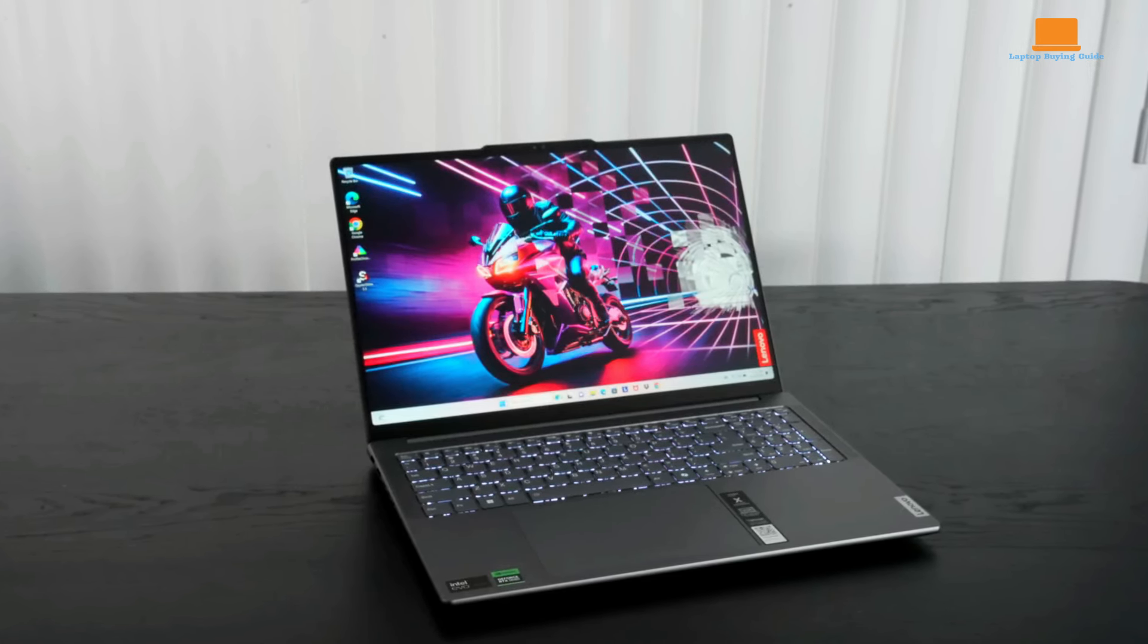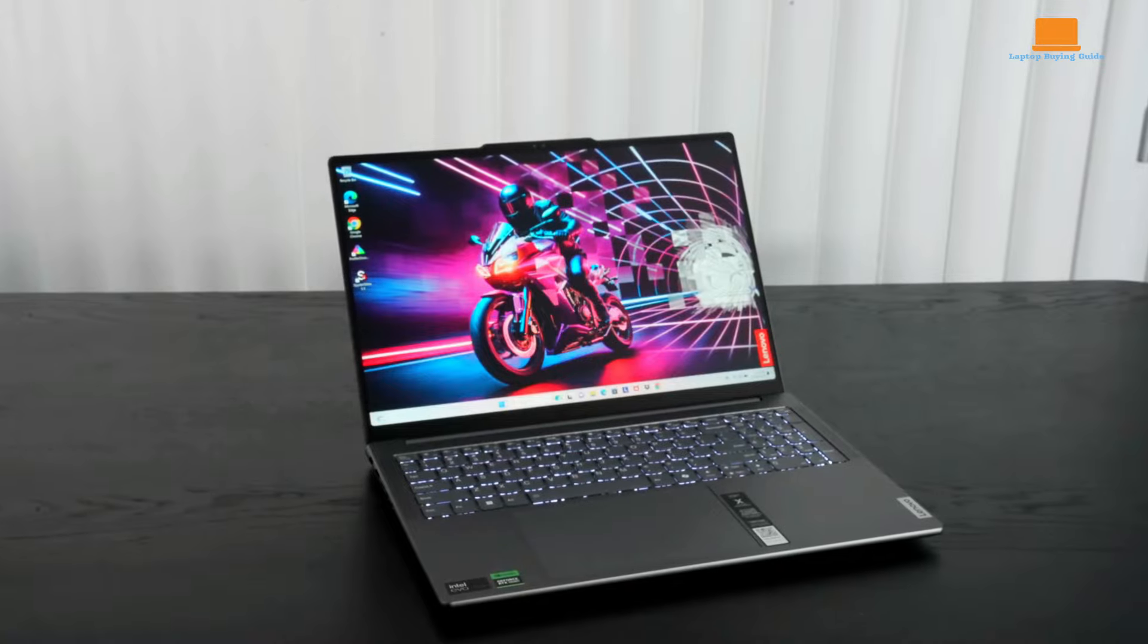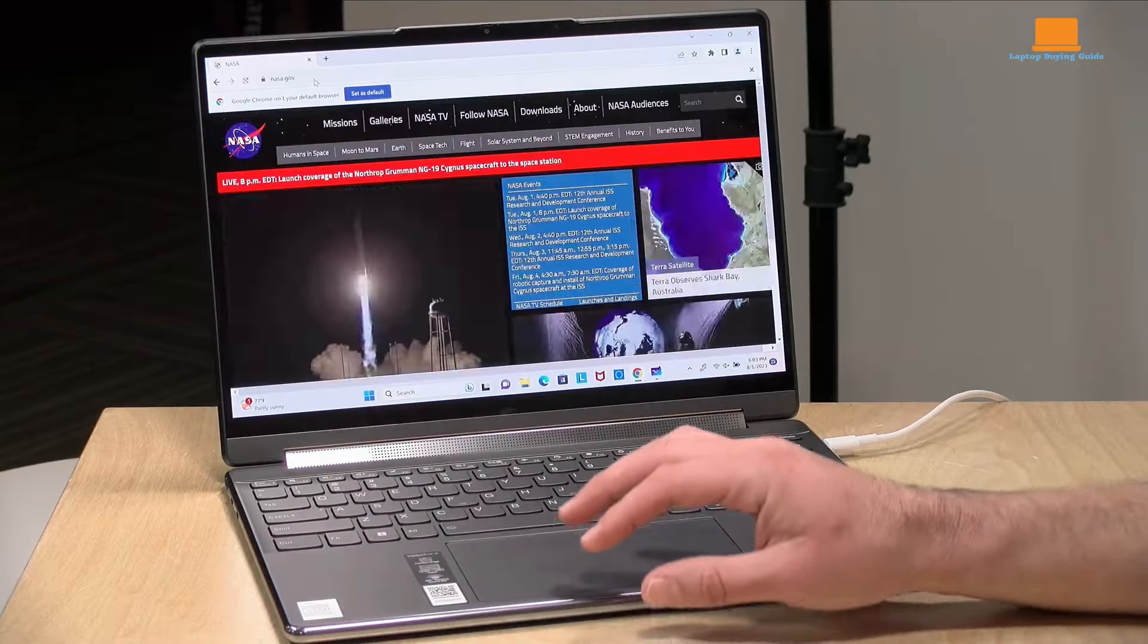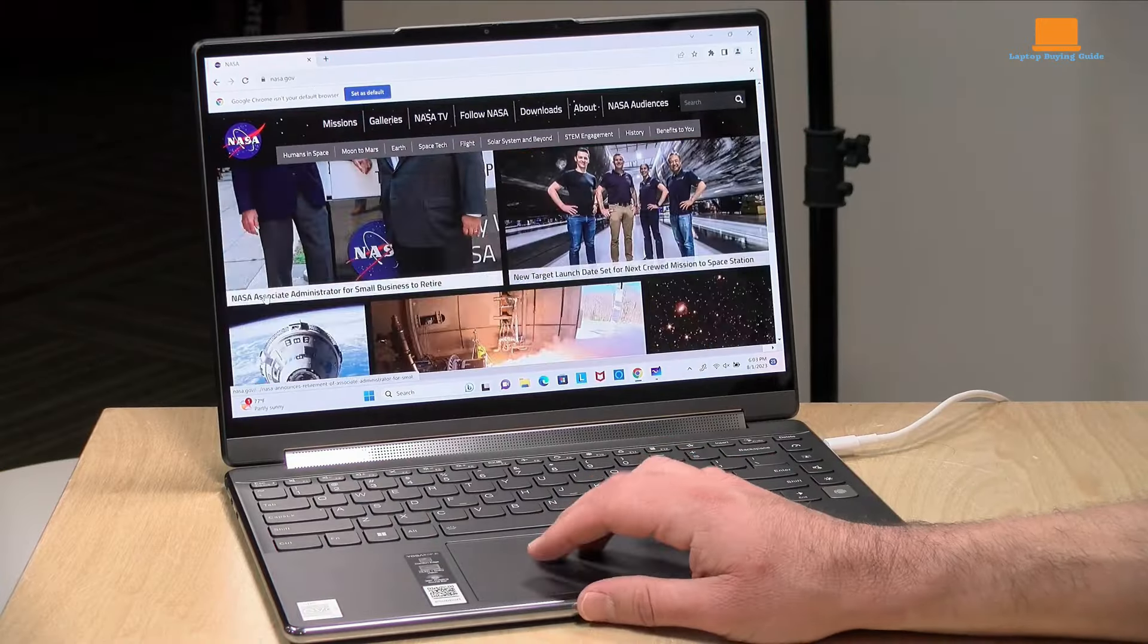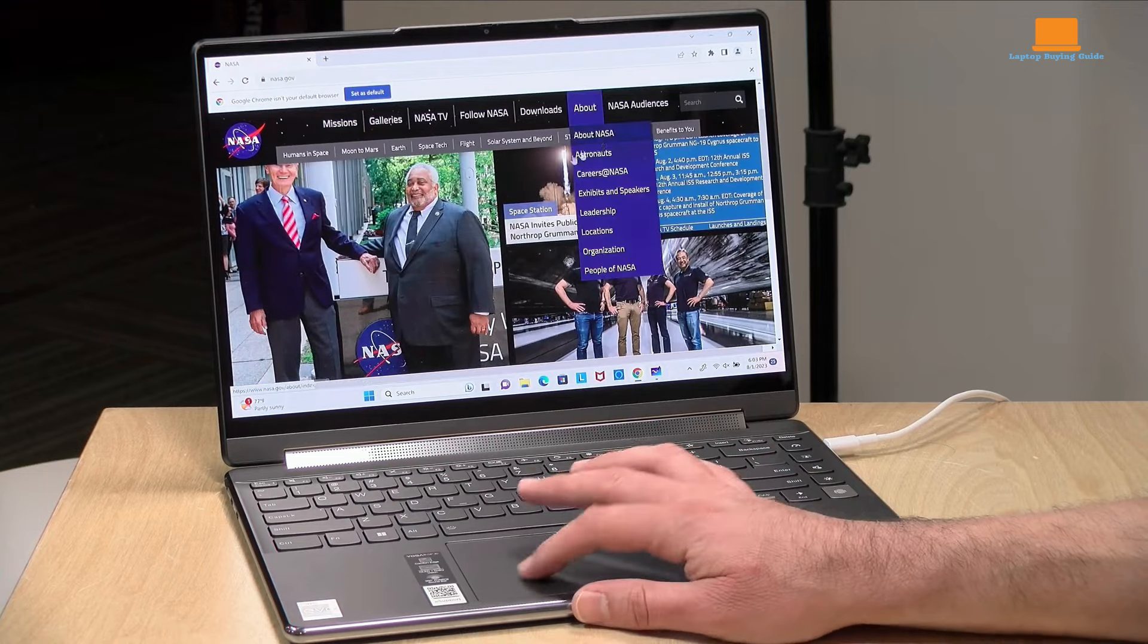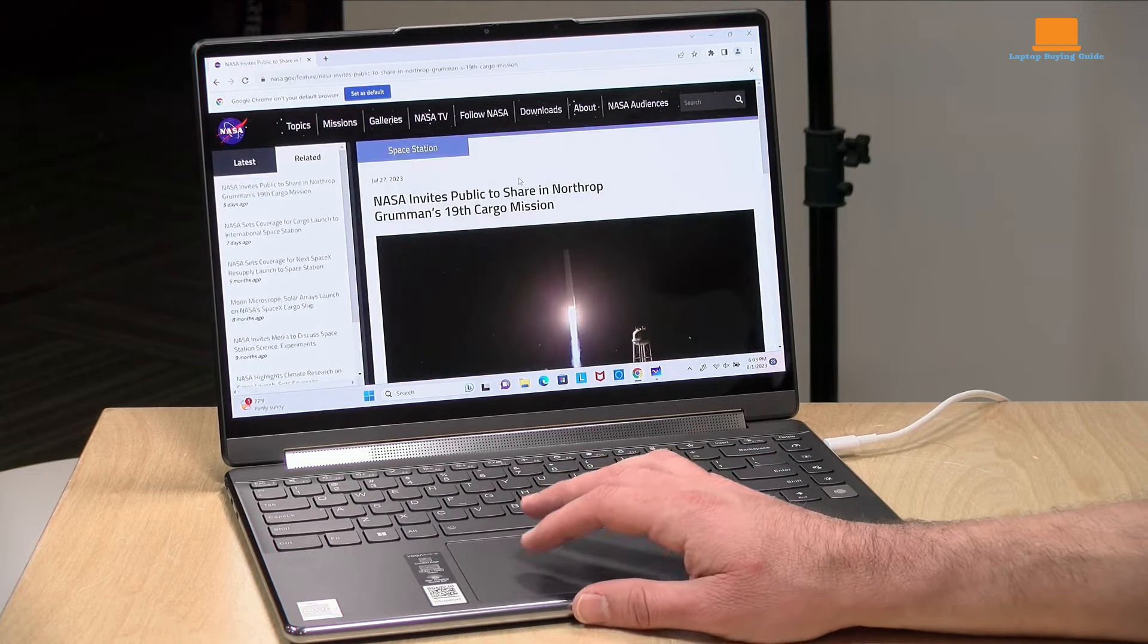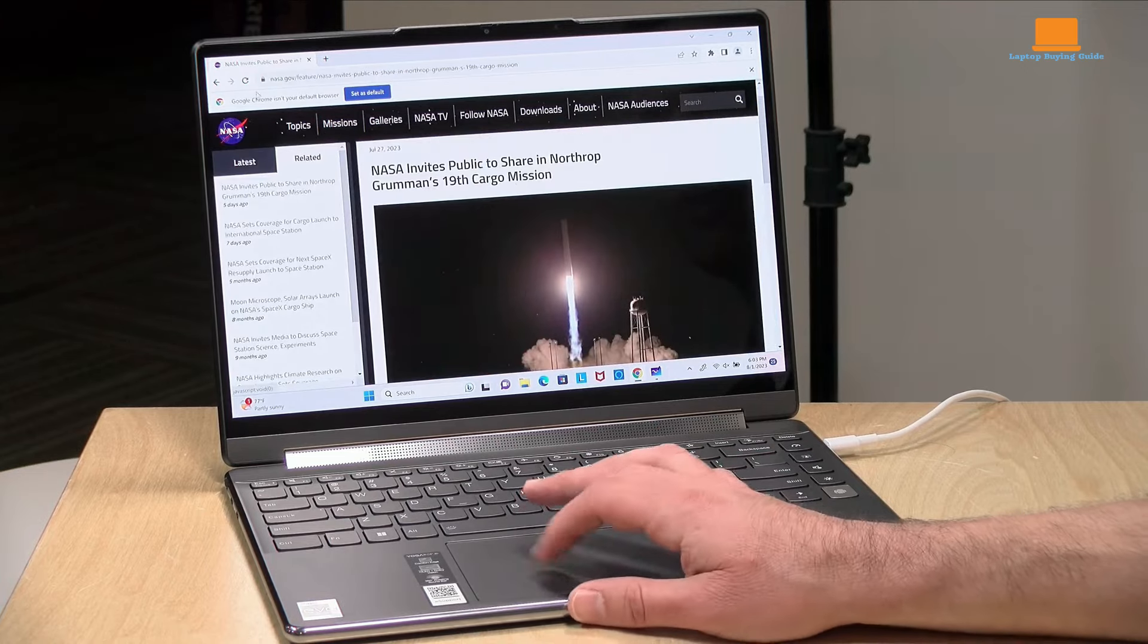Its battery life is underwhelming despite its 75-watt-hour battery, struggling to last beyond lunchtime during typical usage. This is a significant drawback for a premium device, falling short of expectations.